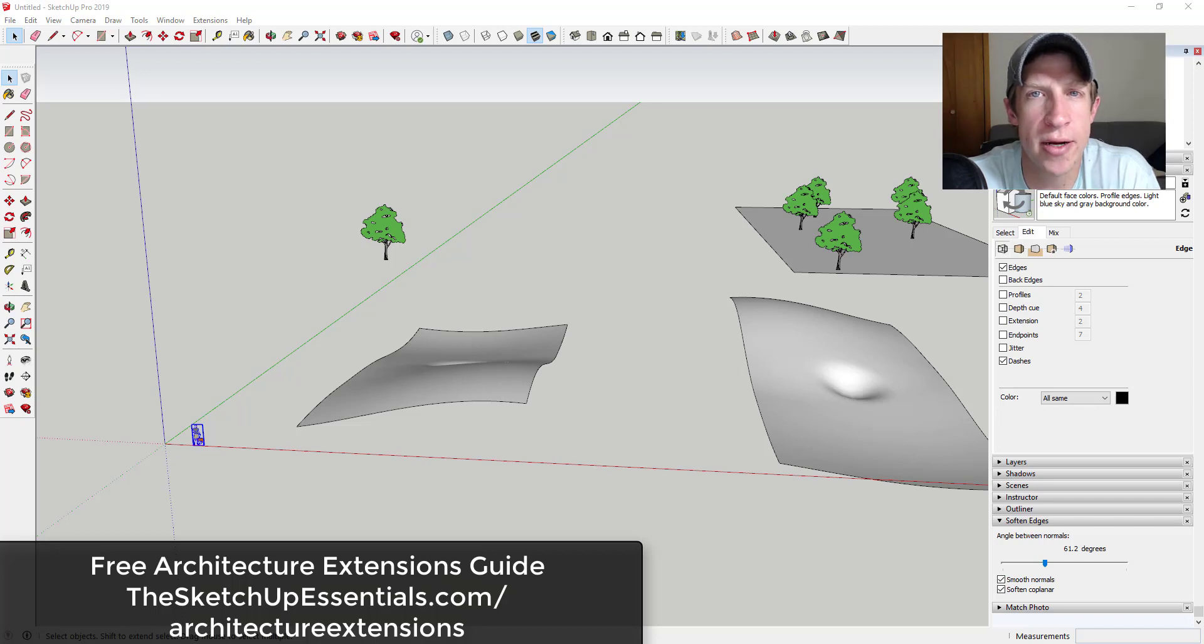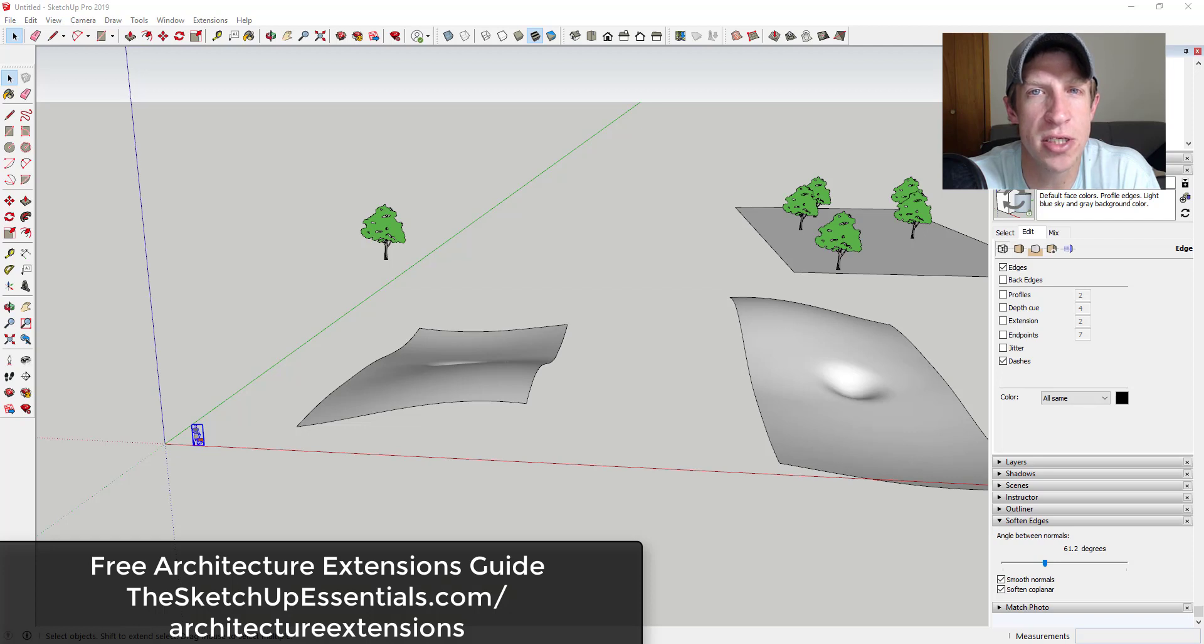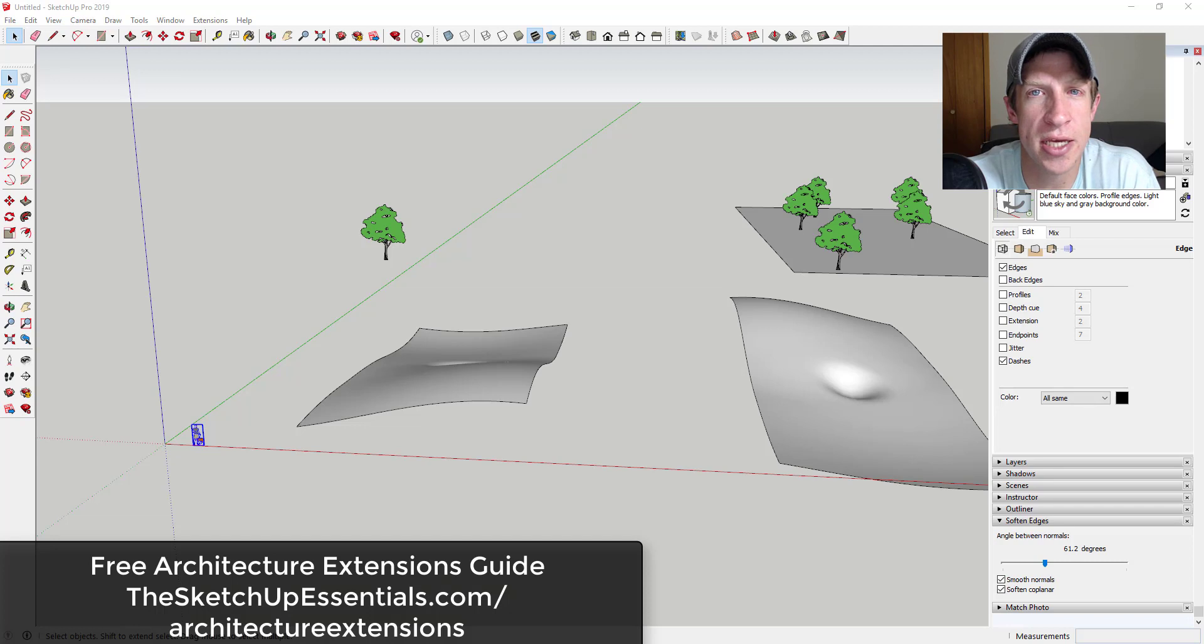So I've also created a brand new guide, the 20 Best Extensions for Architecture that I've made available for free on my website, and you can check that out by visiting theSketchUpEssentials.com/architectureextensions. So if you want to get the entire list including links to download, make sure you check that out today.